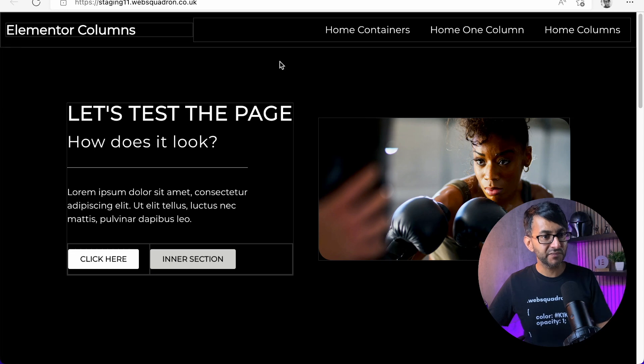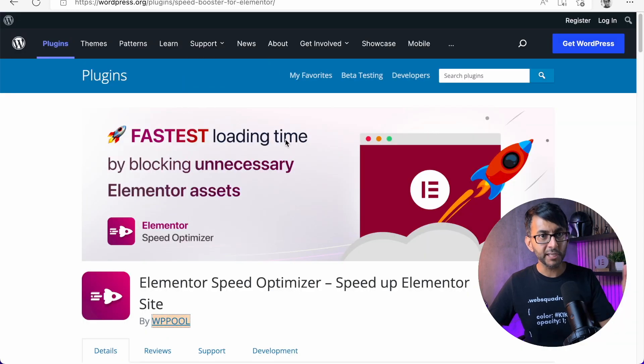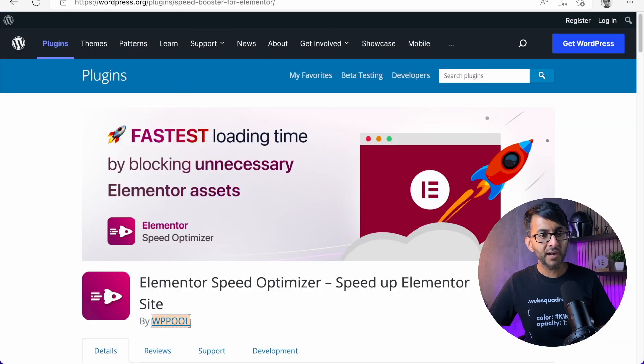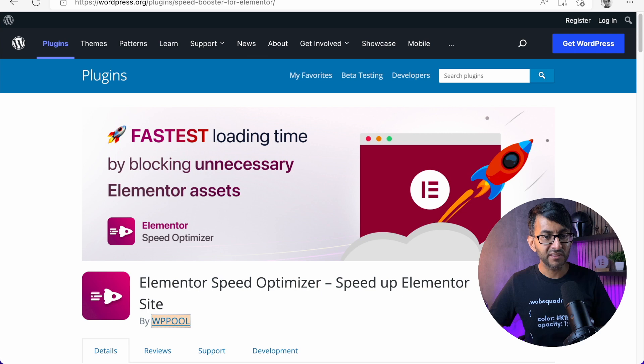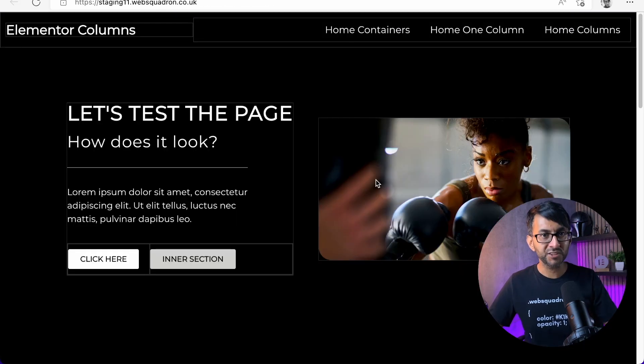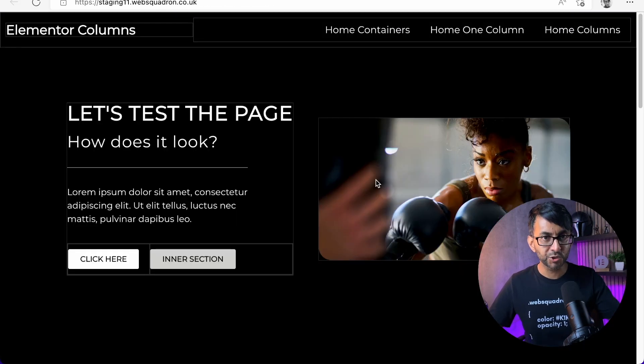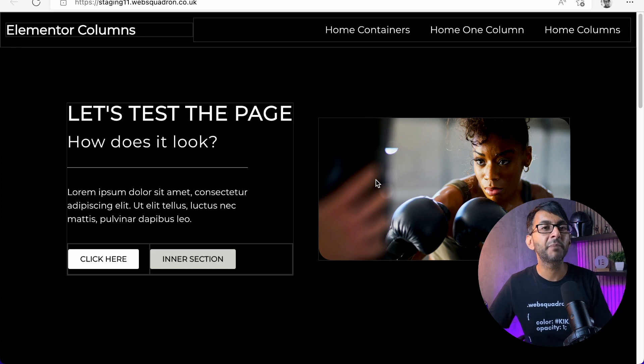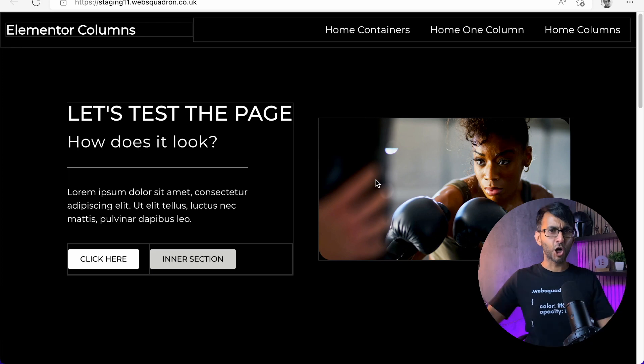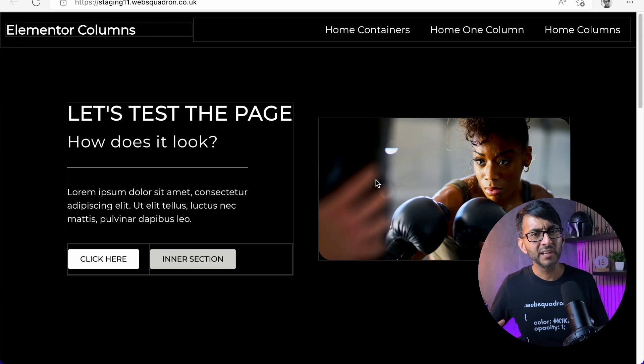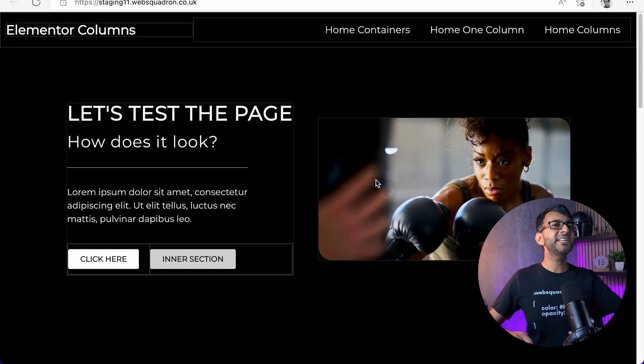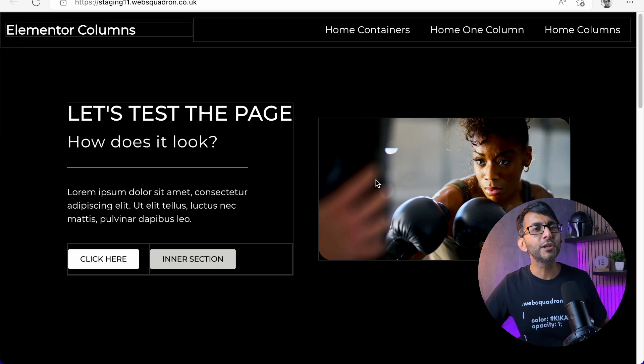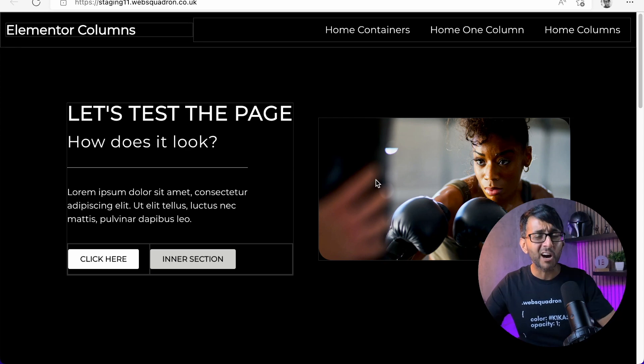If I activate the page speed booster plugin, and I then say this page, remove Elementor, the score goes up to 99 for the mobile and 100 for the desktop. At this point, you're going to be falling off your chair and going, Eureka!